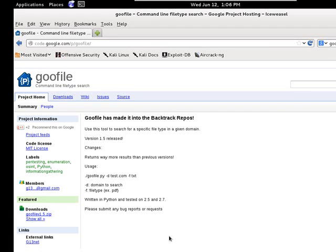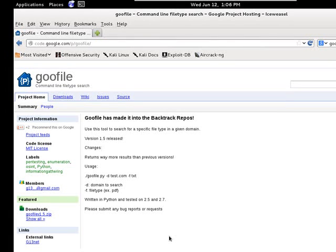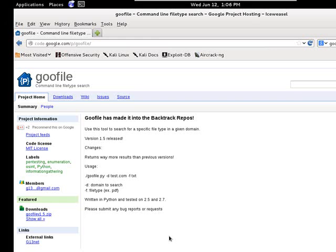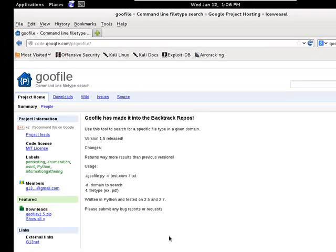So basically you can search Google's website via command line and search a certain domain, say McAfee.com, Microsoft.com, whoever your client is, for certain file types: PDF, TXT, Doc, whatever.